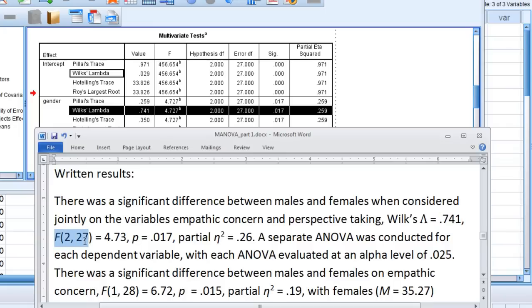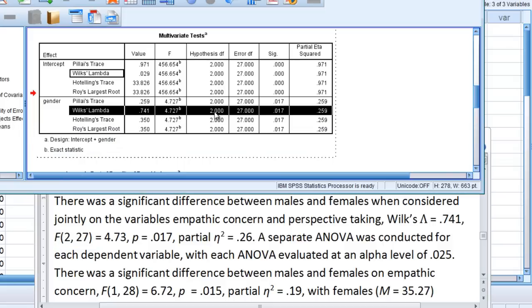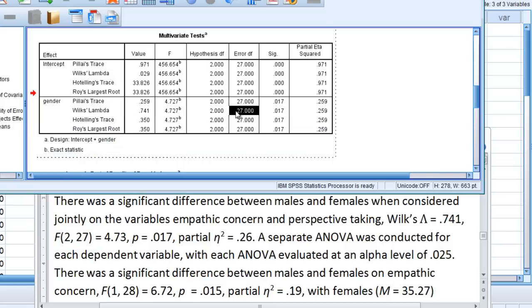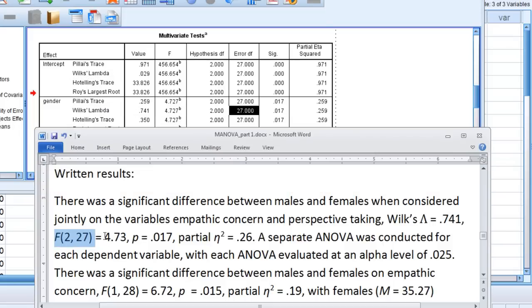And then F, 2, 27, from here on out this part looks like a normal ANOVA. F, 2 and 27, so here's the degrees of freedom, 2, 27, equals 4.73,